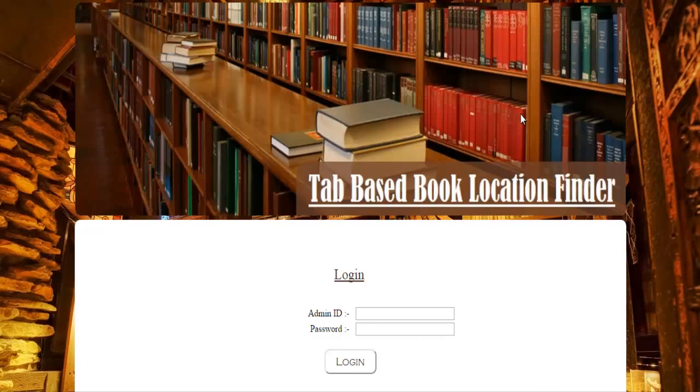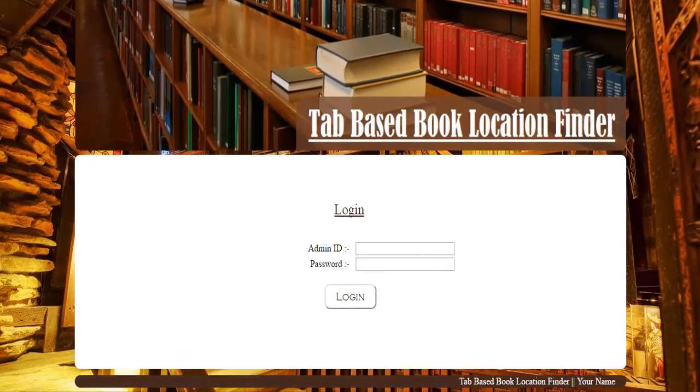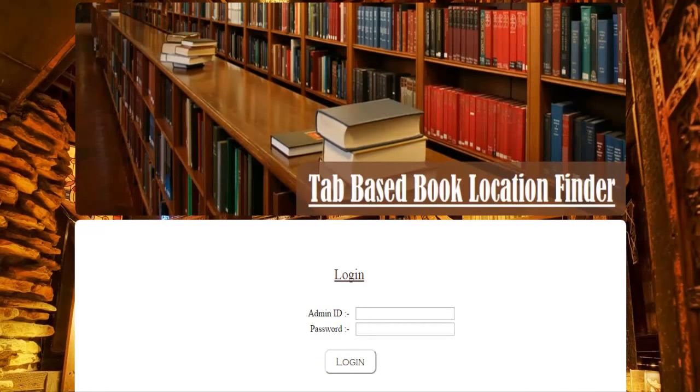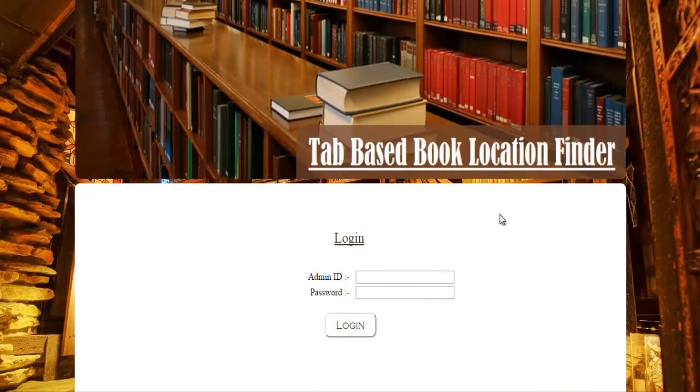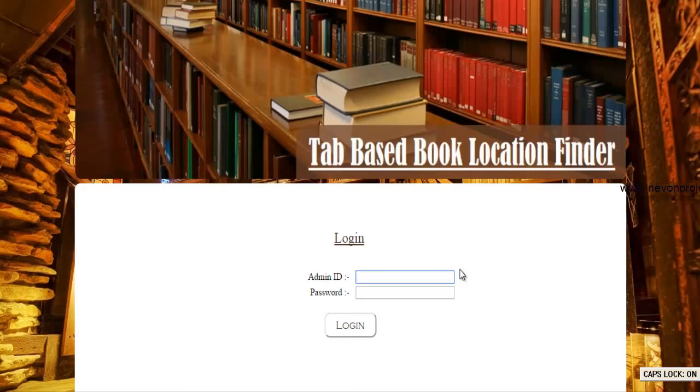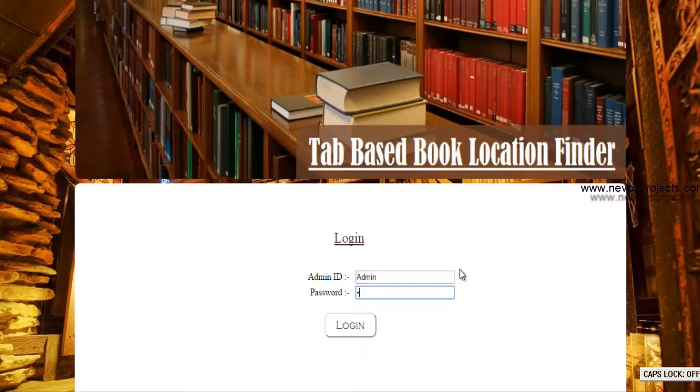Next we have an admin module where admin can login into the system using its own ID and password. We'll enter the ID and the password.